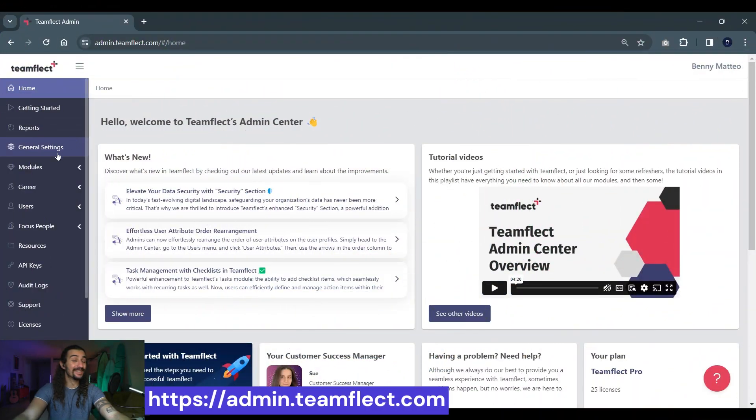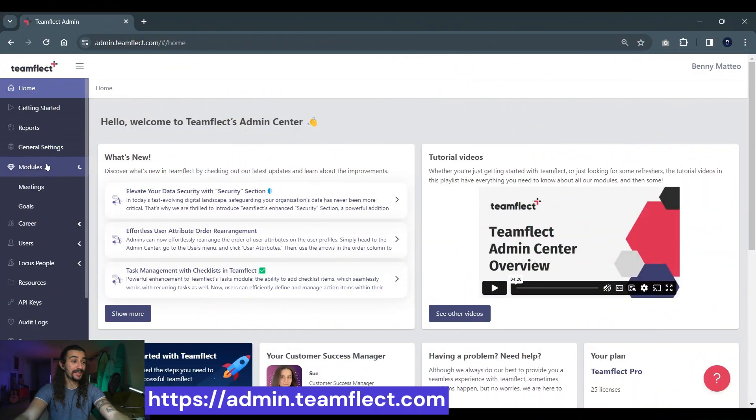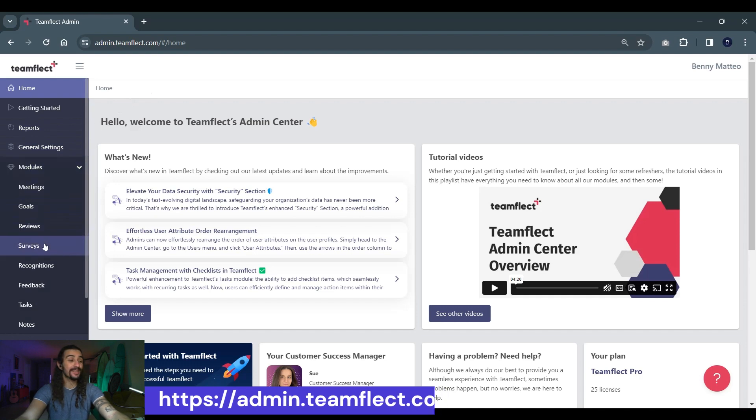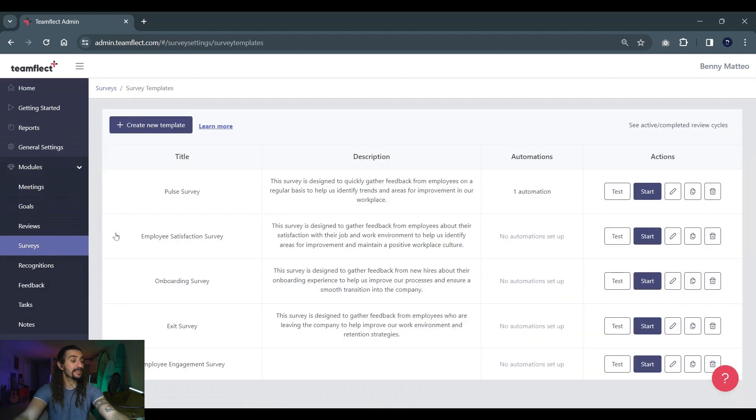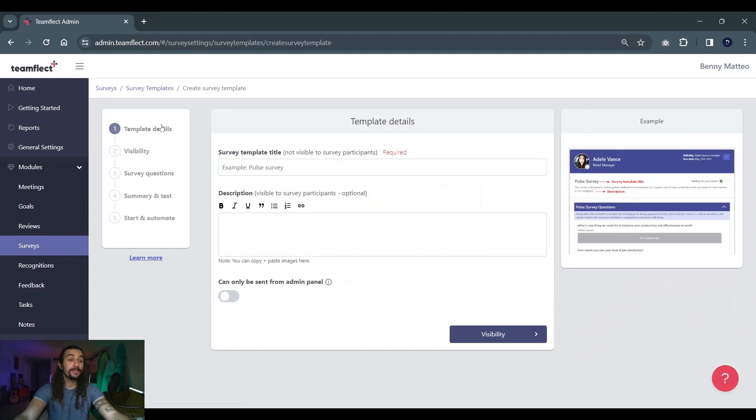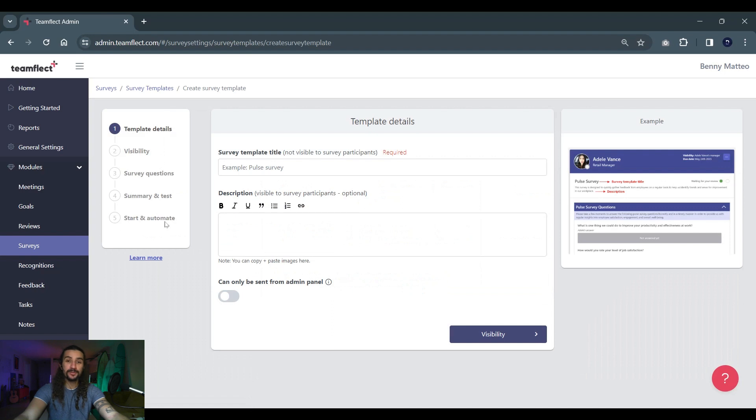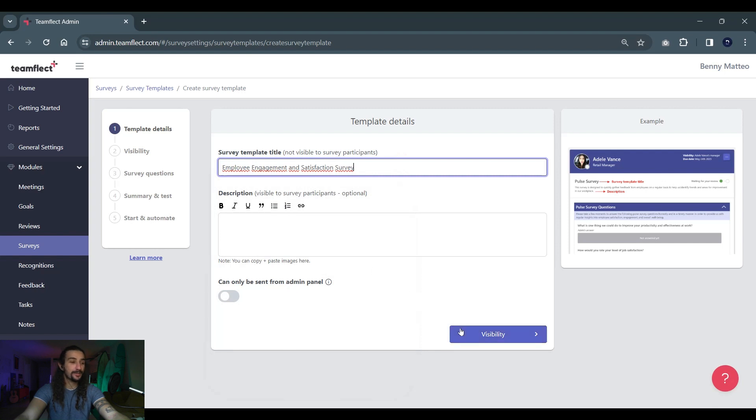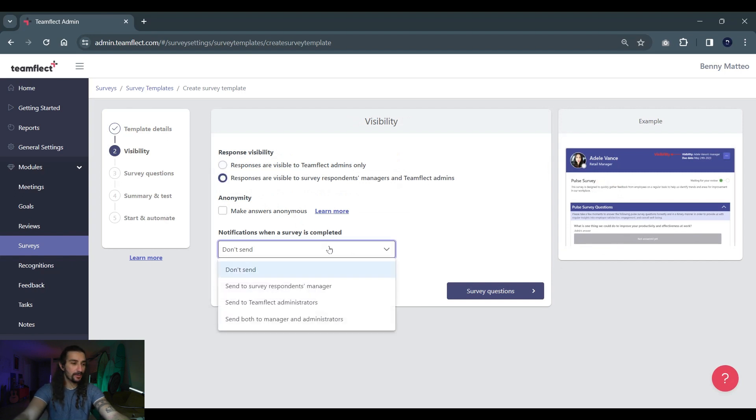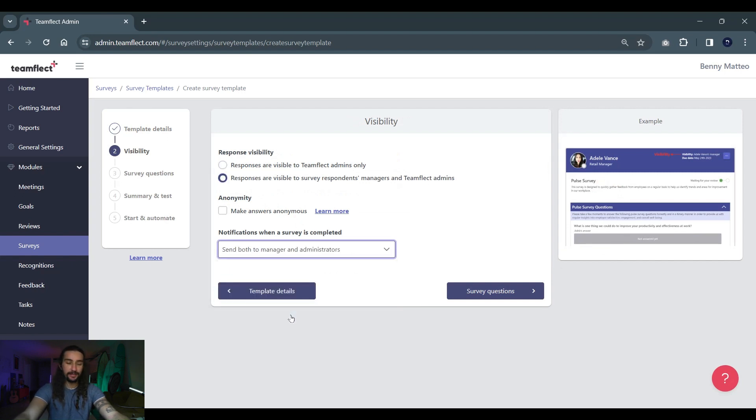Here we are inside the TeamFlect admin center and we're going into modules and then selecting surveys. Once we're here, we're selecting create and then create a new template. We will be following the five steps to create a new survey, but remember, we're focusing on the different question types this time. We're giving our survey a title and if we have one, we can add a description and then move on to visibility. Let's make the responses visible and enable notifications to all parties.